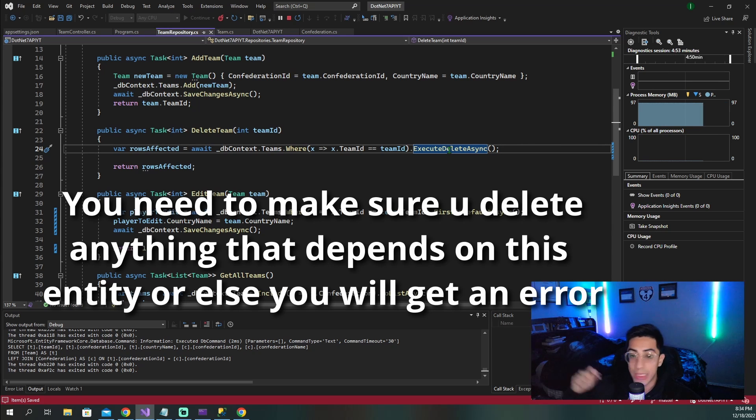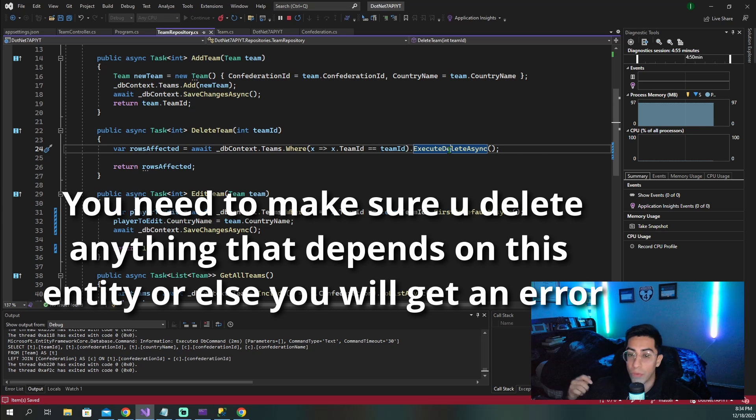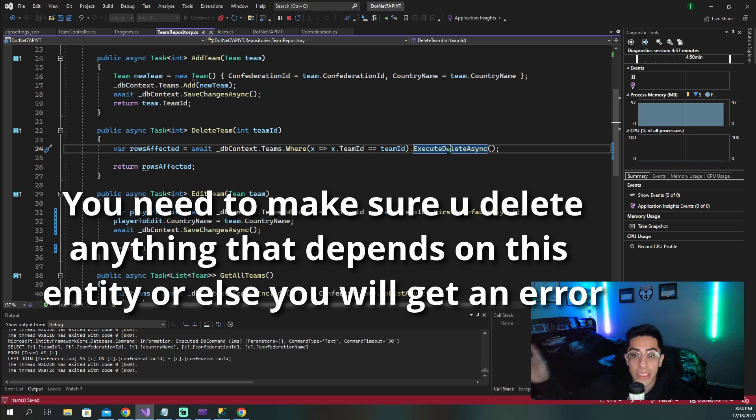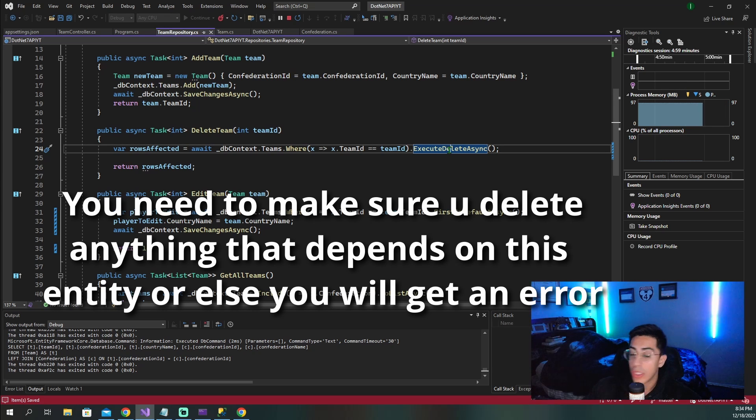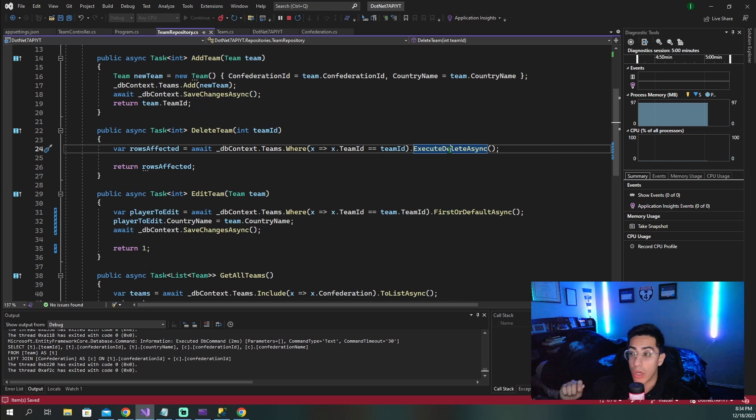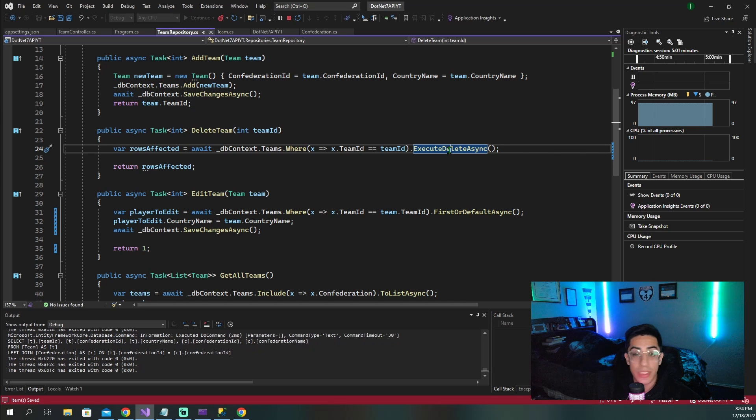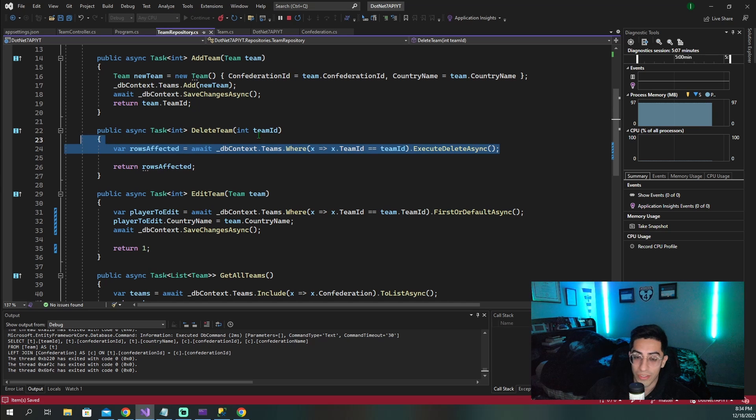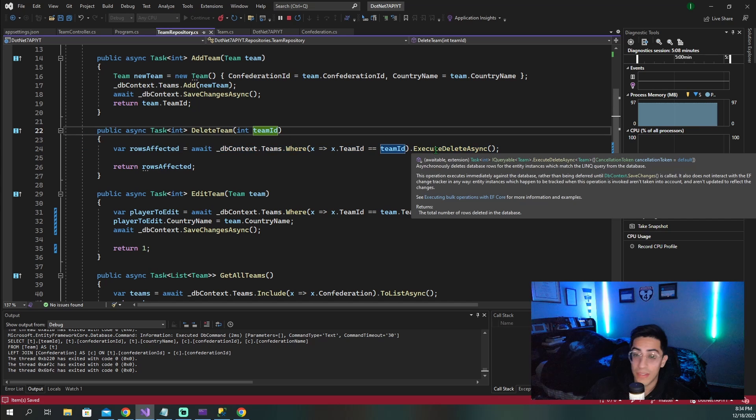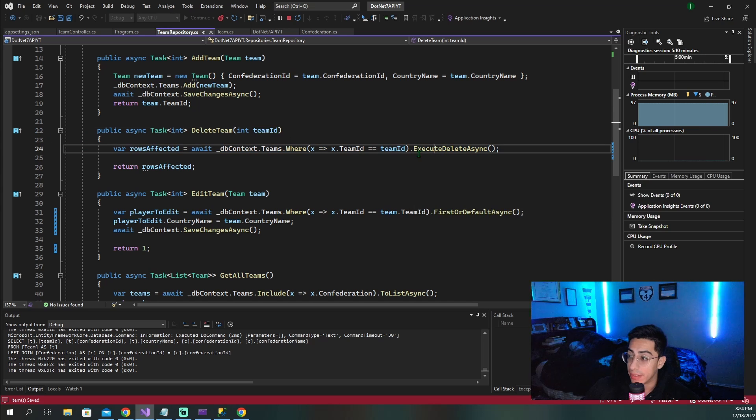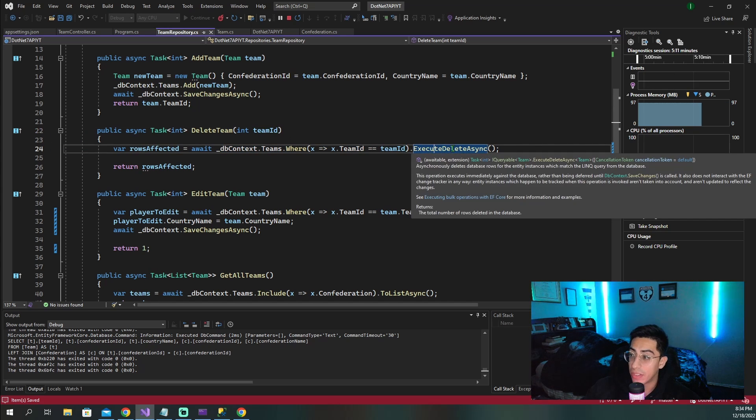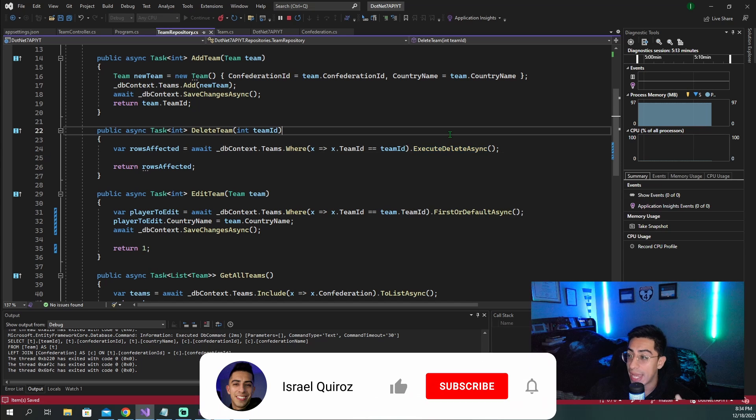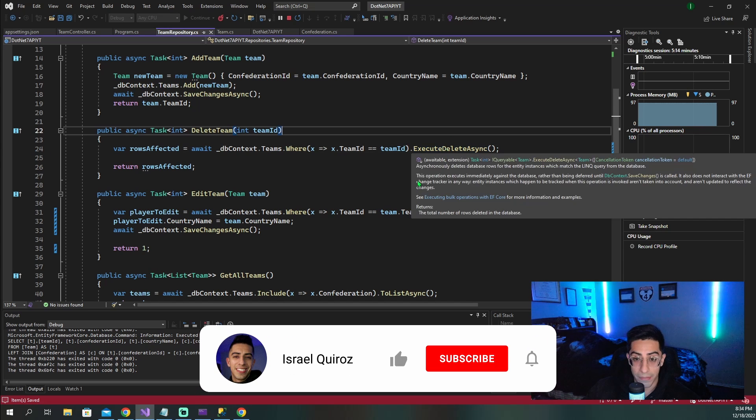What this does is it tells entity framework what we want to go do is just go straight into the database, delete this and save. We don't need it to come back. We don't need an extra back and forth between the API and the database. We don't need to go bring it back then delete. We just want you to go into the database, delete it, come back and just tell me how many rows were affected quick and simple. Look how just elegant and beautiful this looks. So this is what is called a bulk delete. It is this execute delete or execute delete async method.